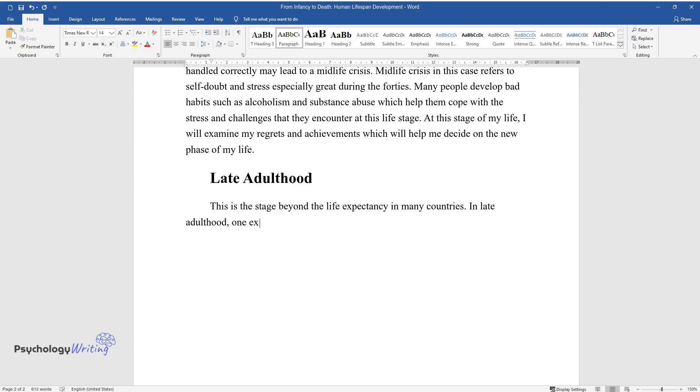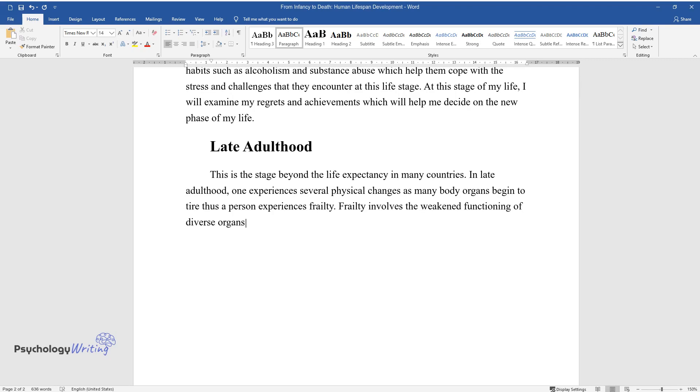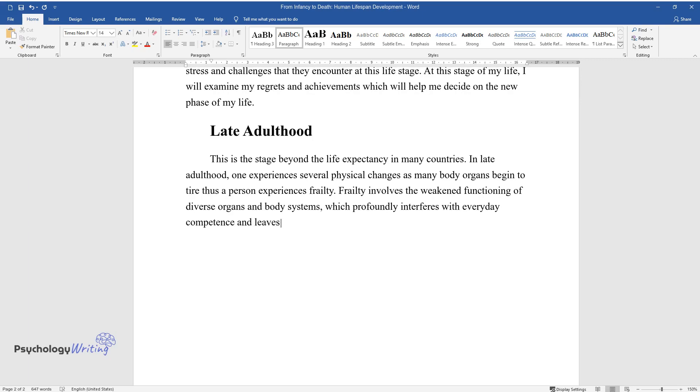In late adulthood, one experiences several physical changes as many body organs begin to tire. Thus, a person experiences frailty. Frailty involves the weakened functioning of diverse organs and body systems, which profoundly interferes with everyday competence and leaves older people highly vulnerable in the face of infection.